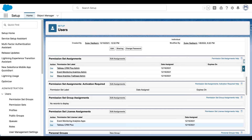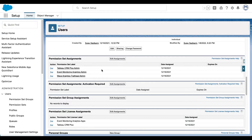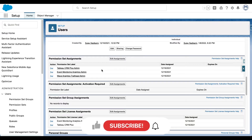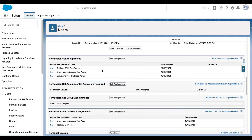Einstein Discovery for reports is activated automatically when Tableau CRM is enabled. The only setup task here is to create and assign permission sets. I have assigned Tableau CRM Plus Admin, which gives admin level permissions but also allows you to run Einstein Discovery for reports. You can also assign Tableau CRM Plus User, which has restricted access but still allows your users to run Einstein Discovery on lightning reports.